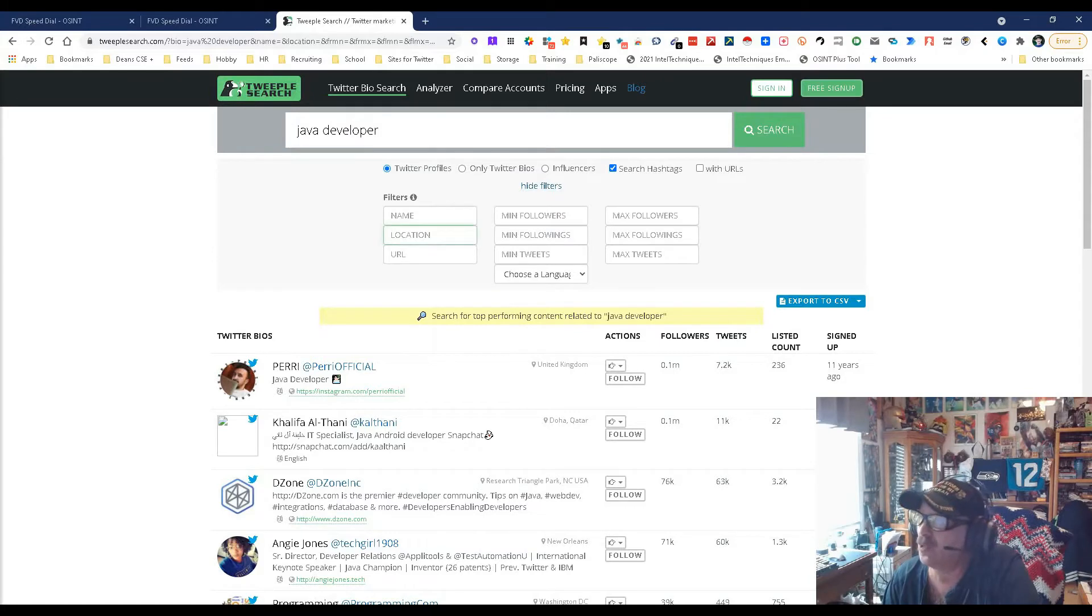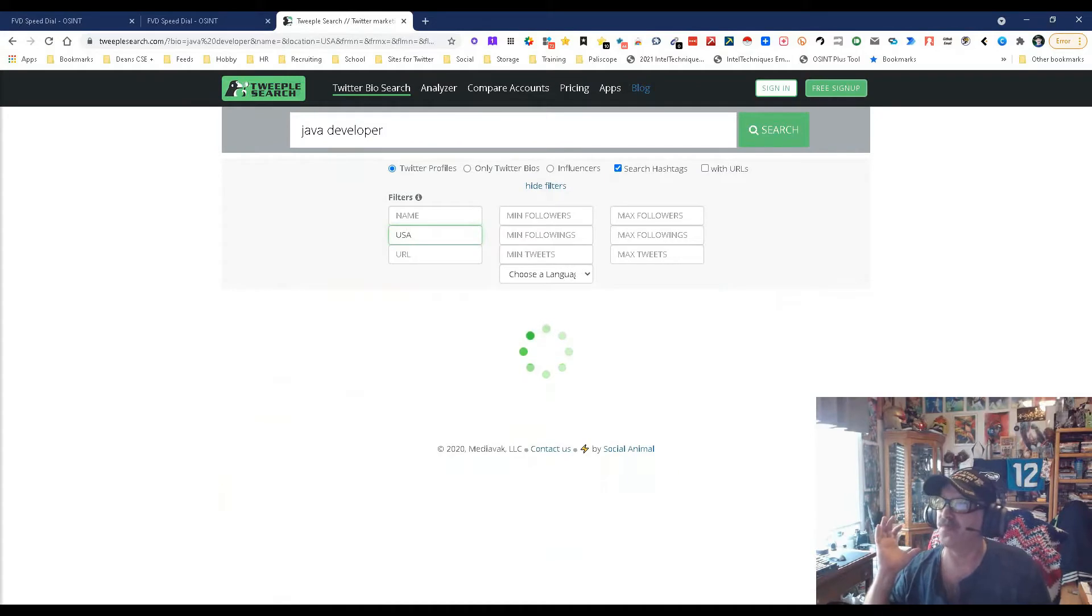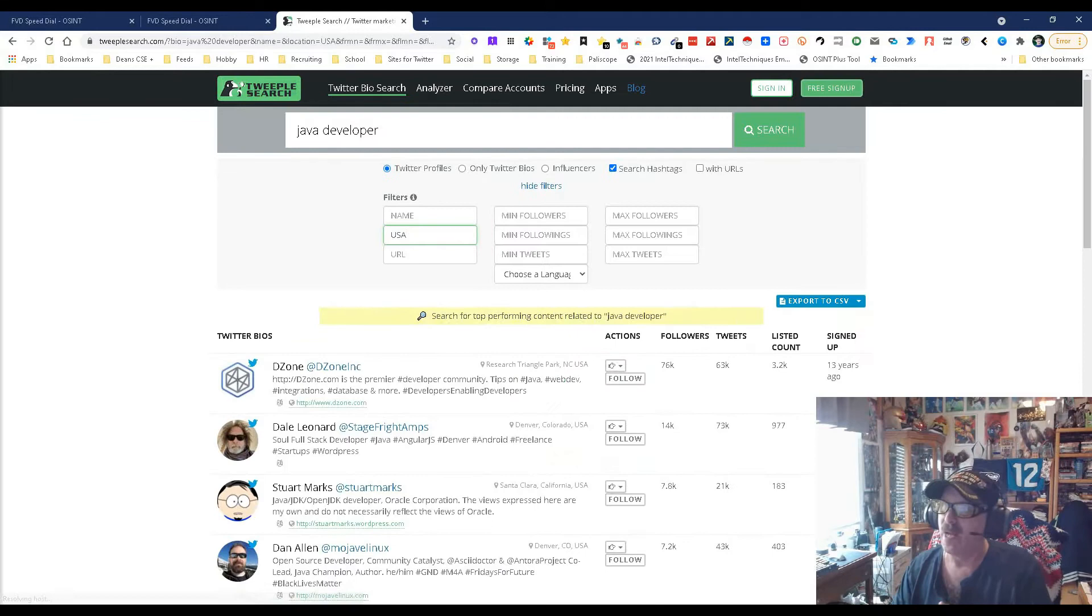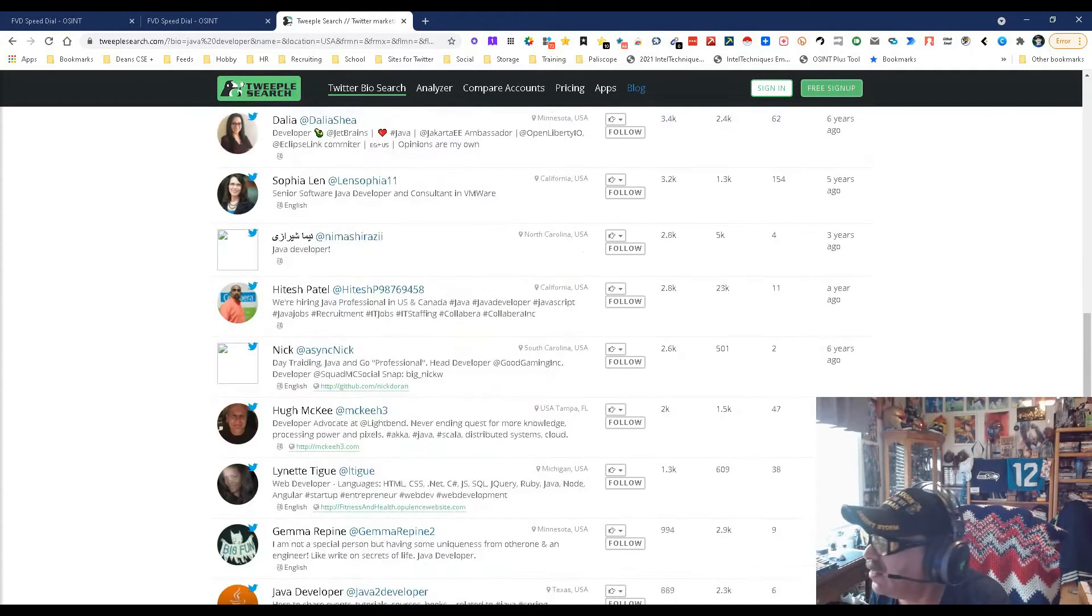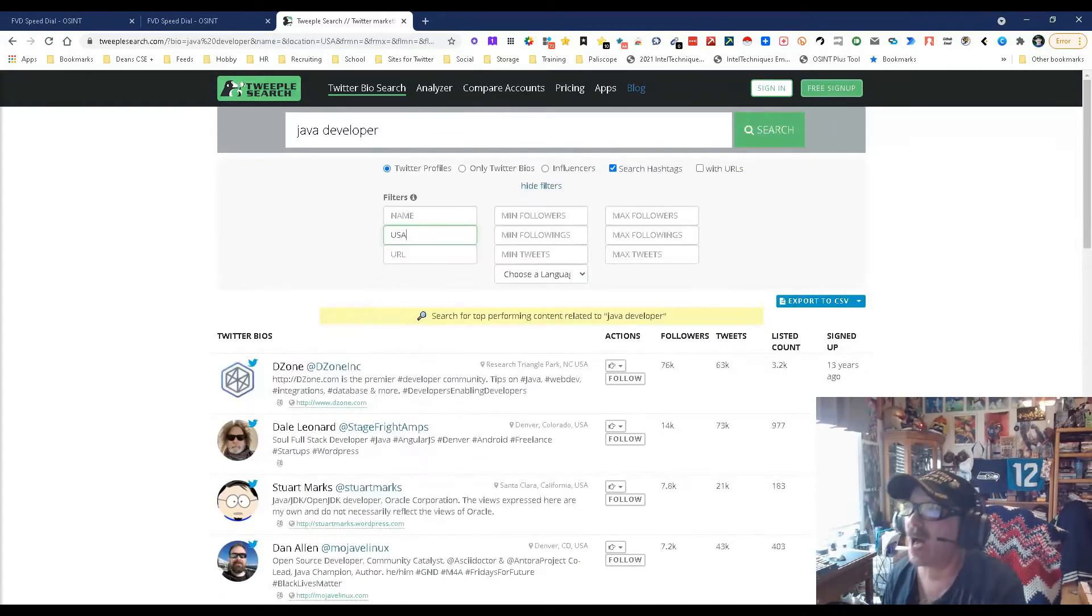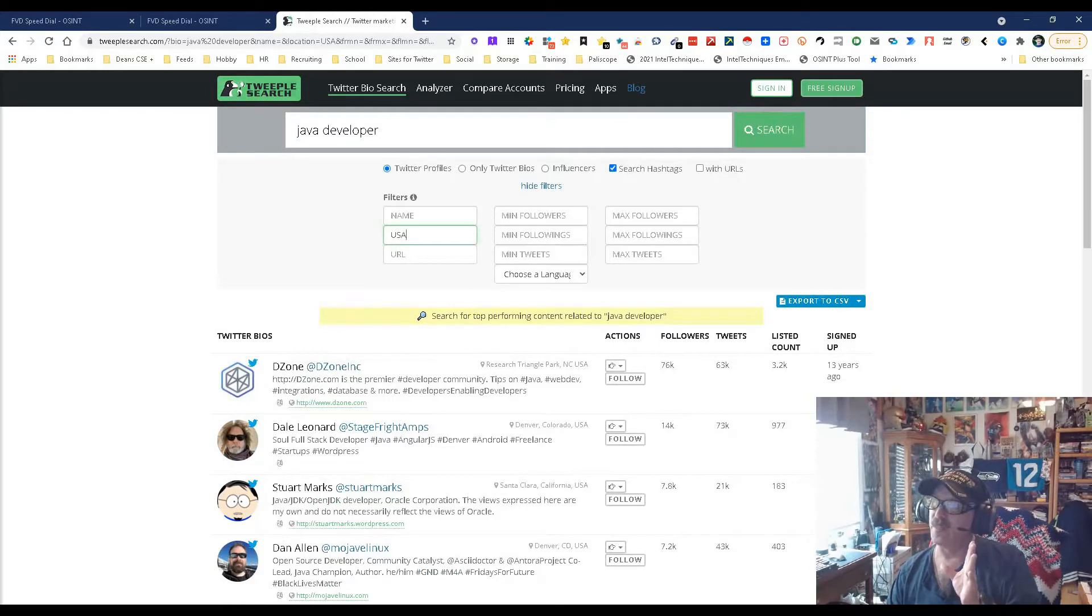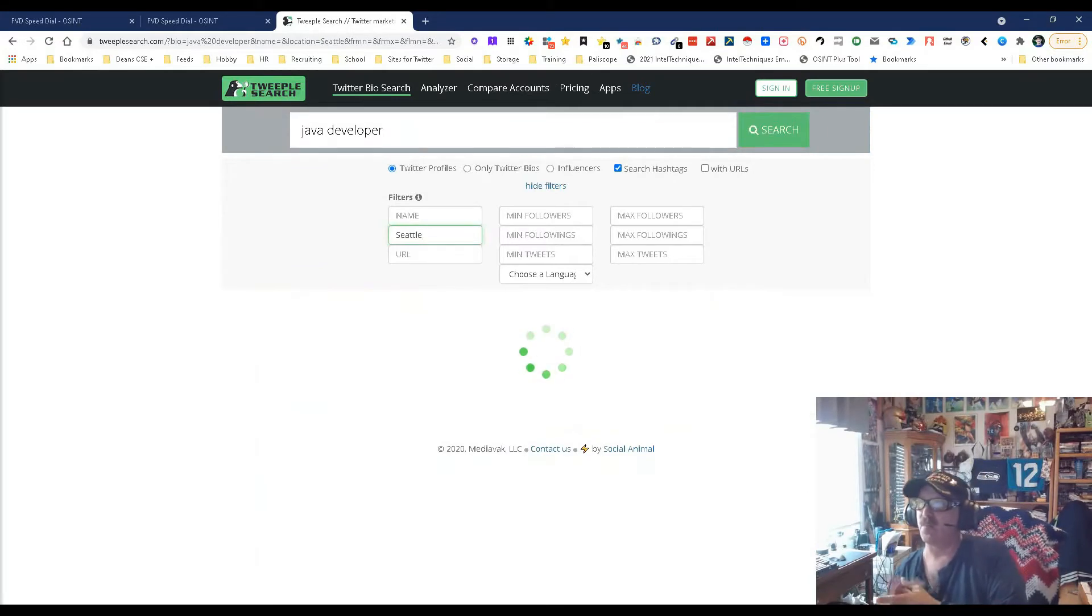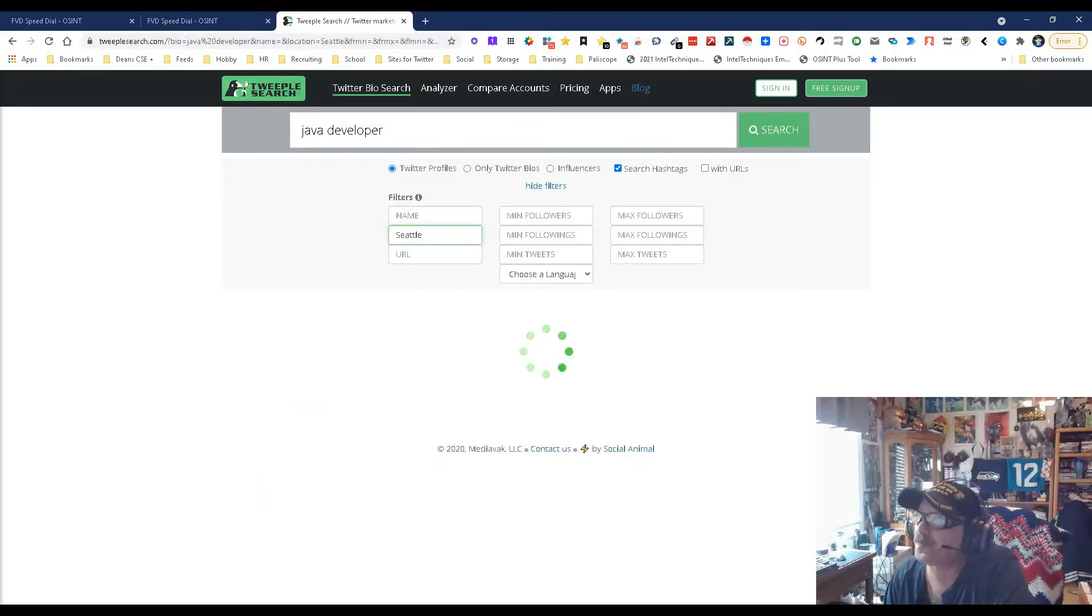So let's pick a location. Let's pick USA and see what happens. USA will get us some. We're probably going to have to do states. Here are the Java developers within the good old US of A. We've got six pages, about 30, that's 180. I'm betting money that if I take the USA out and put instead Seattle, which is where I am, let's try this again. Java developers Seattle.